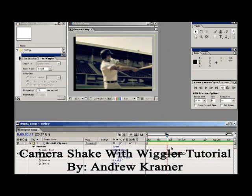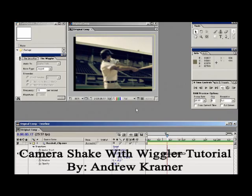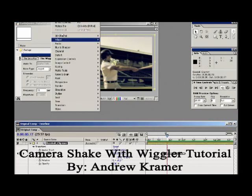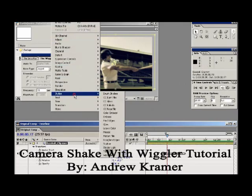I found a pretty cool technique to take care of that without having to do any matte painting or any enlarging of the clip. With the clip selected, go up to the Effects menu, go down to Stylize, and down to a plugin called Motion Tile.